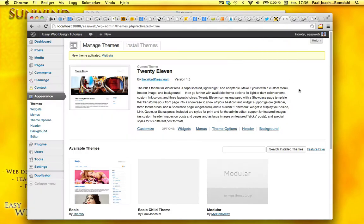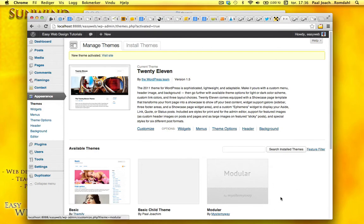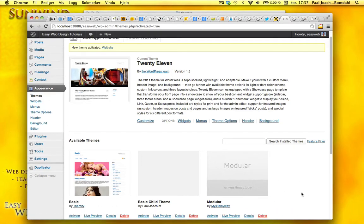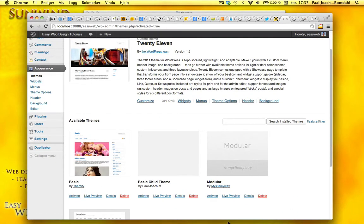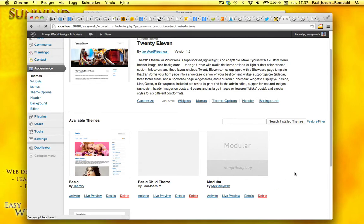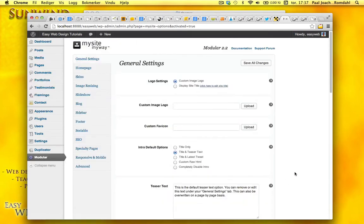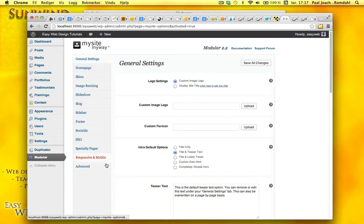In the back end here, a little while ago, I deactivated Modular and activated 2011. So I'm going to activate Modular again. And what happens when you activate a theme from them, you'll go straight into their settings area here.